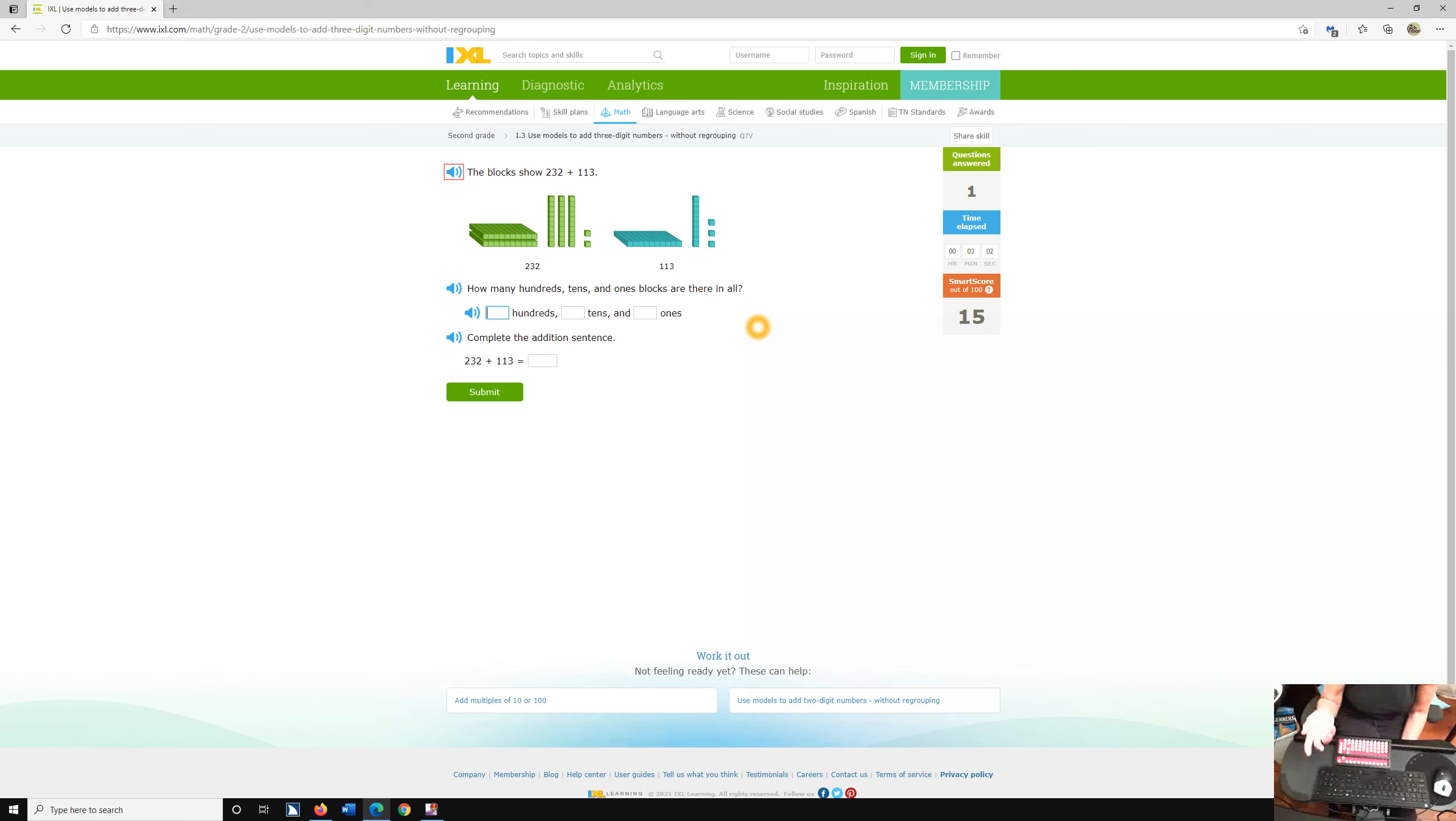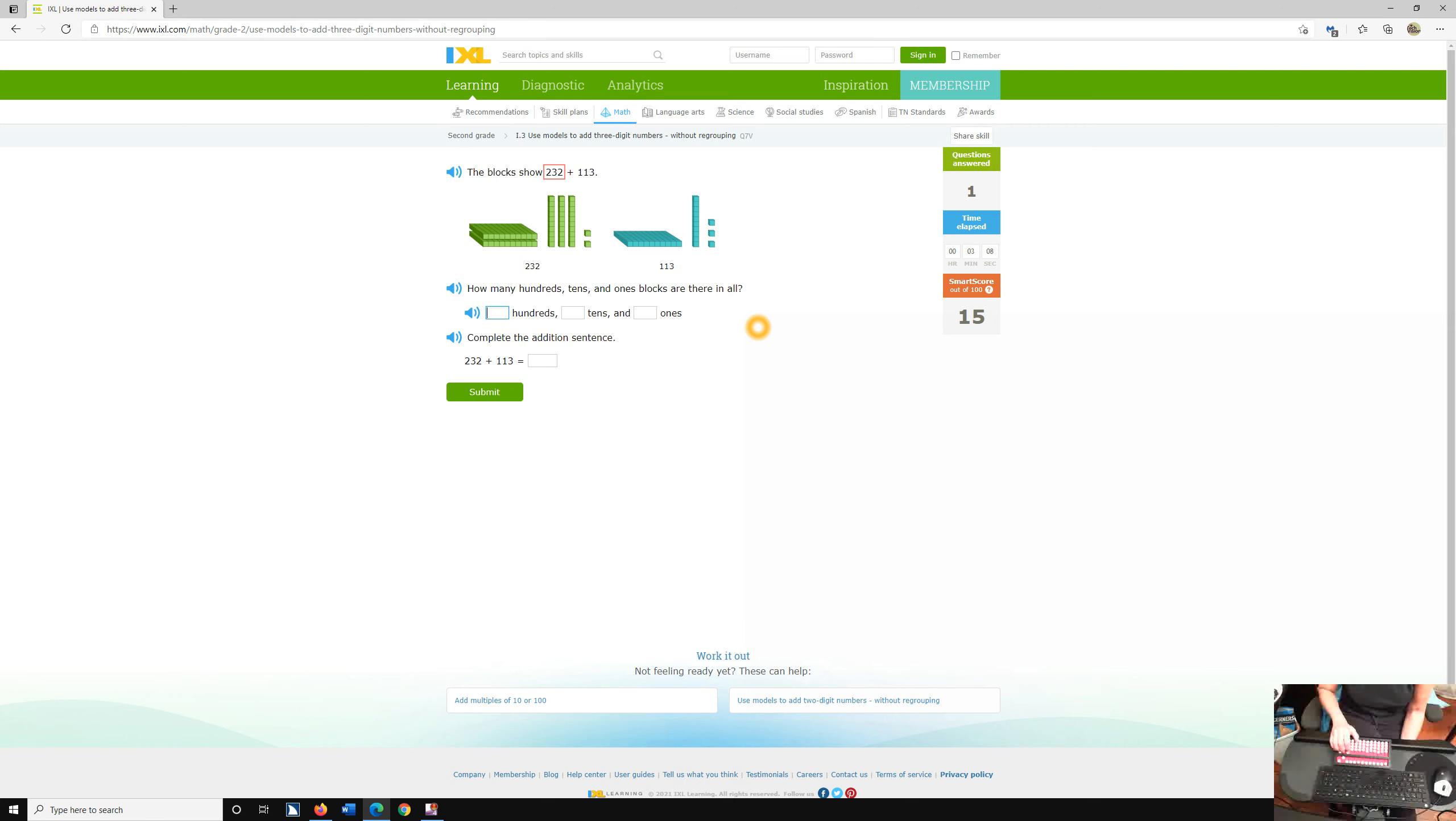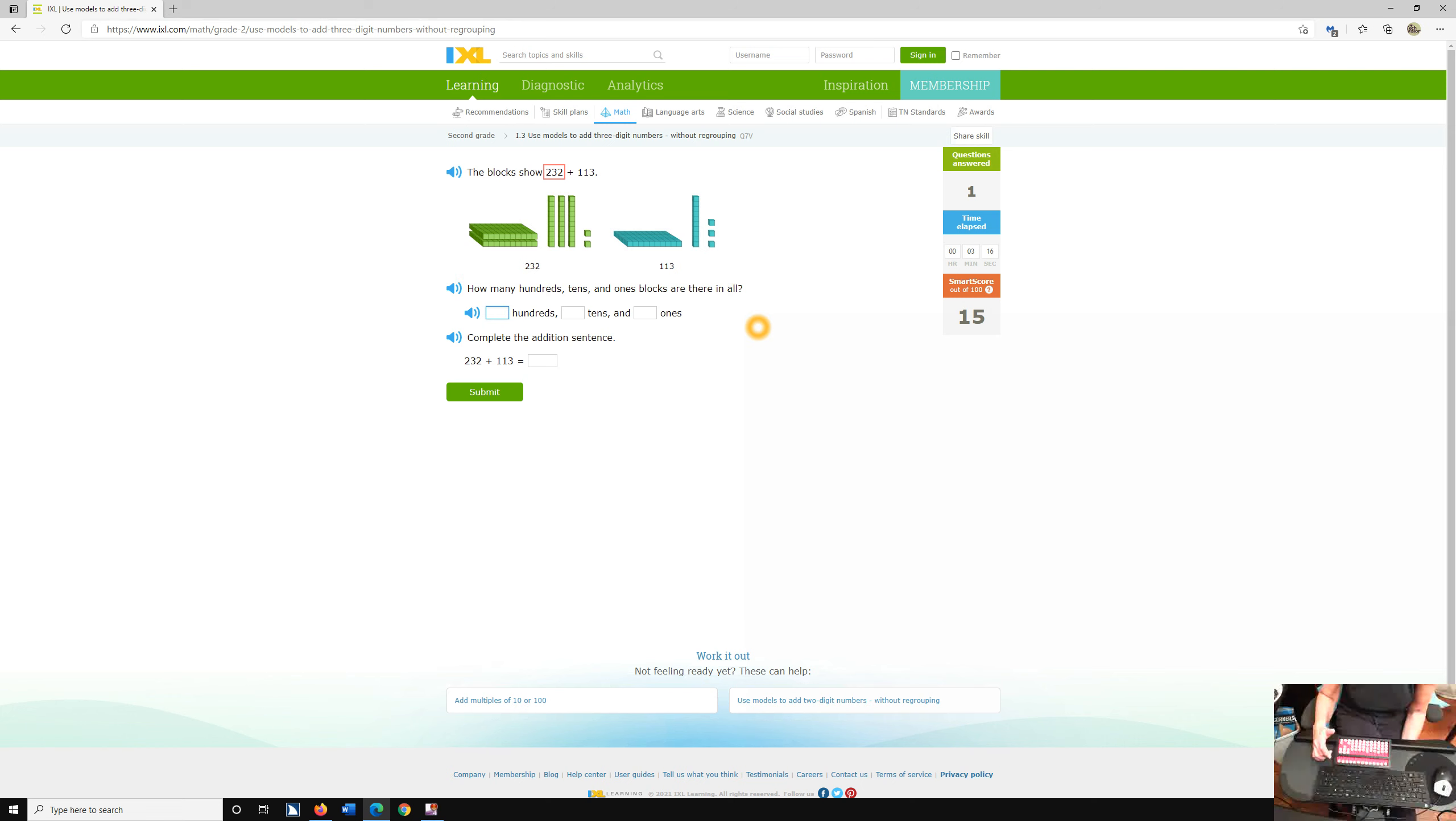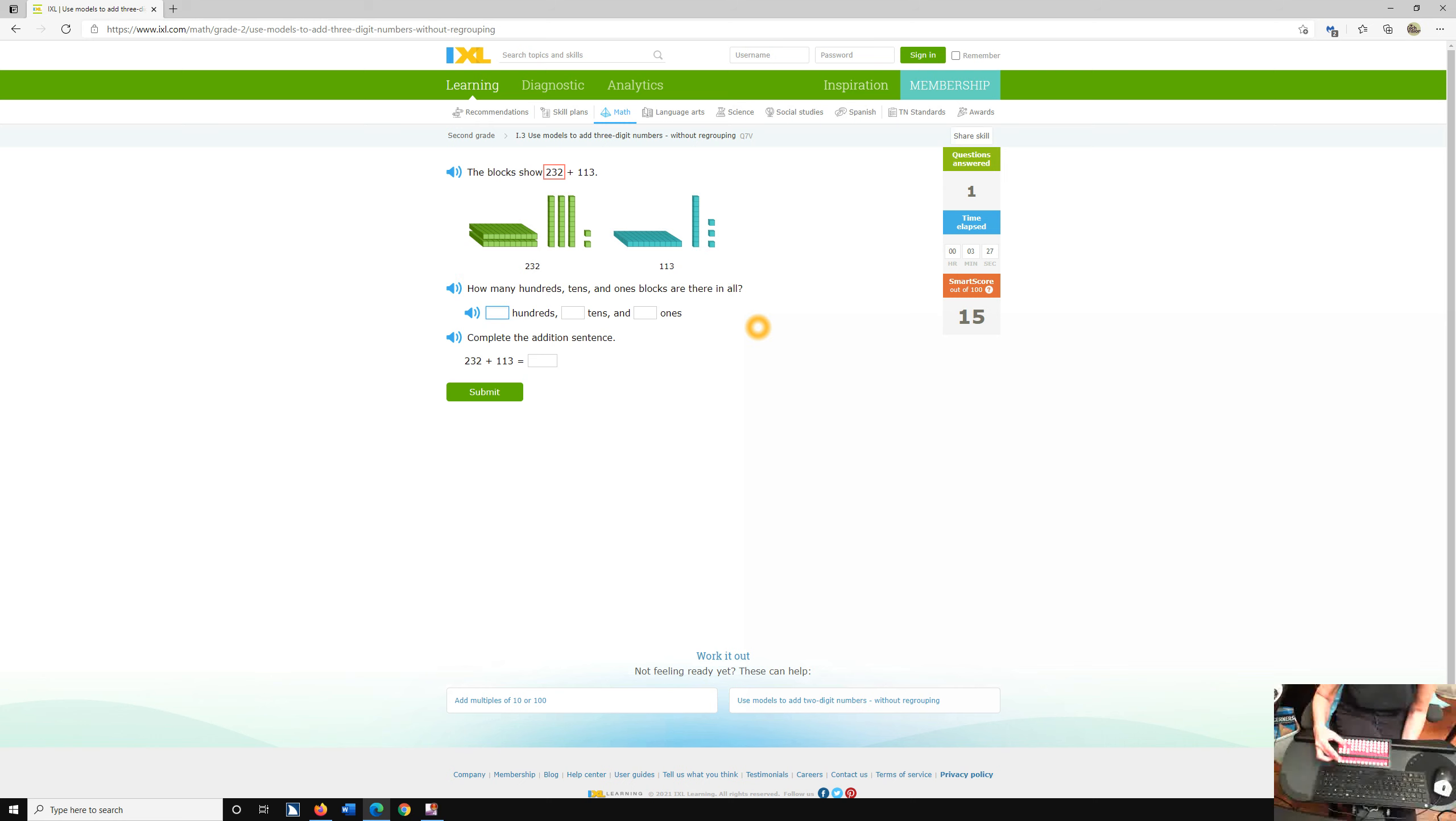They're going to kind of hear a heads up of, oh, okay, this is coming up. So once again, we're going to down arrow. The blocks show 232. Have them clear their abacus. They need to set 232. And I'm a big thumbs up to move beads up and pointer down to move pointers down.